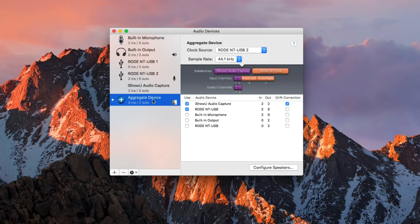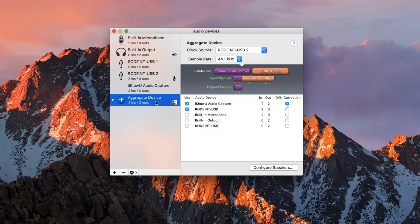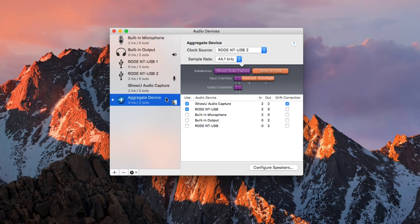Once your aggregate device is set up, you can change its name to something more recognizable by selecting the name field and typing a new one, then hitting Return to lock it in. Now that our microphone and computer sound are combined into this aggregate device, it'll show up as a single source we can select in QuickTime Player's microphone settings — which will make a lot more sense when we start our screen recording.